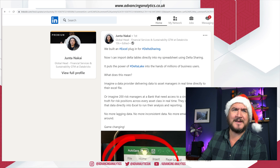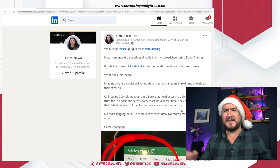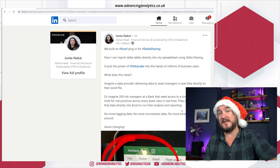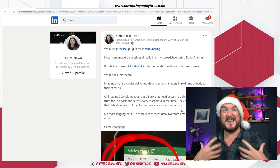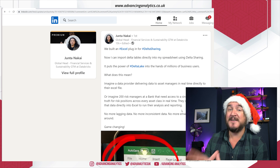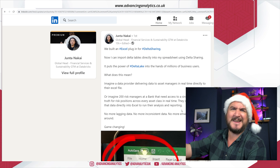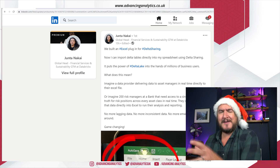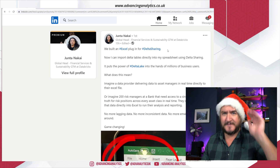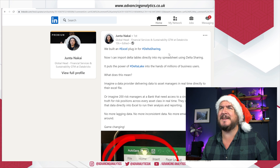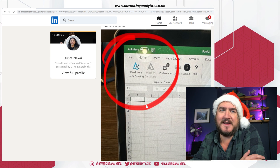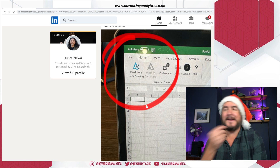This is what kicked it off. Junton — a big name in financial services working for Databricks, helping financial services make the most of Spark and lakehouses — posted about this. If you're in financial services and don't know him, go watch his tech talks. The post was about an Excel plugin for Delta Sharing with some nice screenshots showing data read from Delta Sharing as a plugin into Excel.